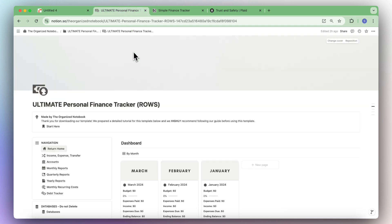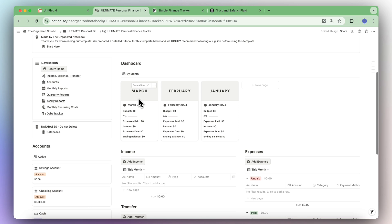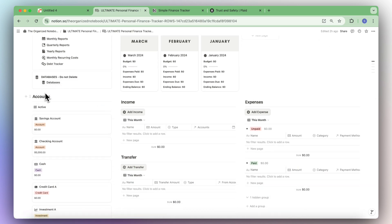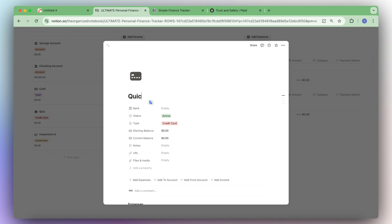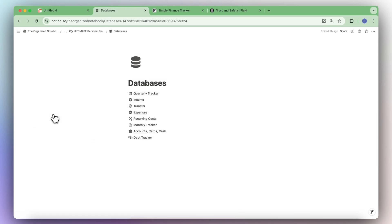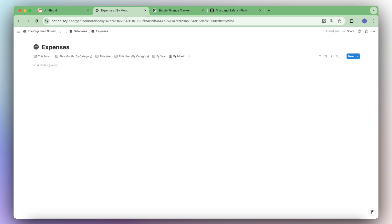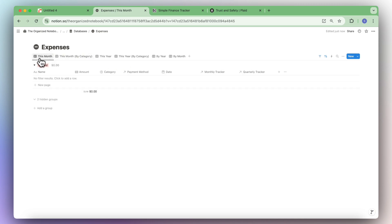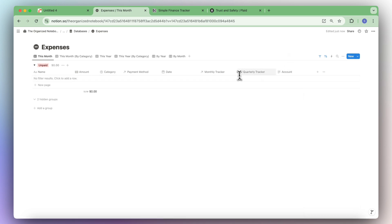Go to the ultimate personal finance tracker. If you're on another finance tracking template, look for the database that logs expenses. Let's make sure we have the correct account — in this case we have credit card A and I'll call this one Quicksilver so we know it's the Quicksilver credit card. Then go to the databases and find the expense database. We'll add one extra property called account to make it work with this integration.